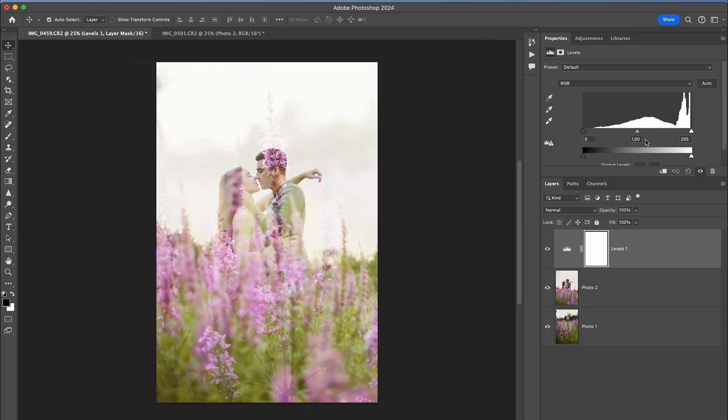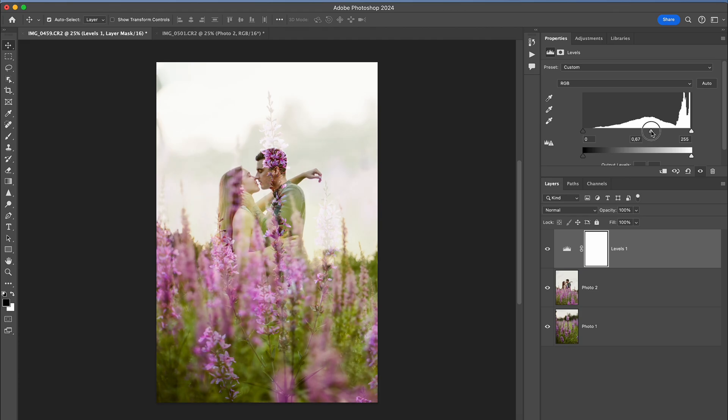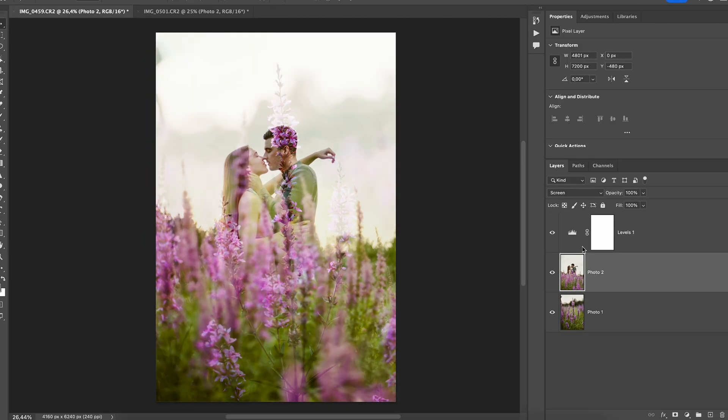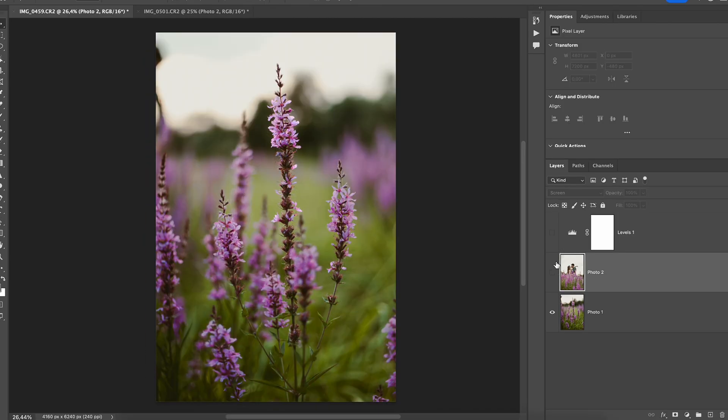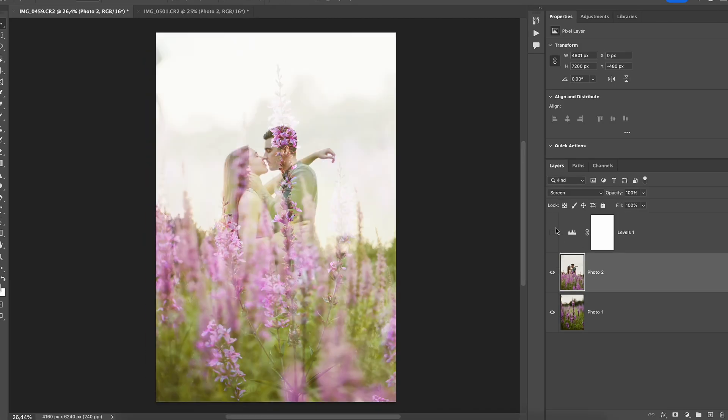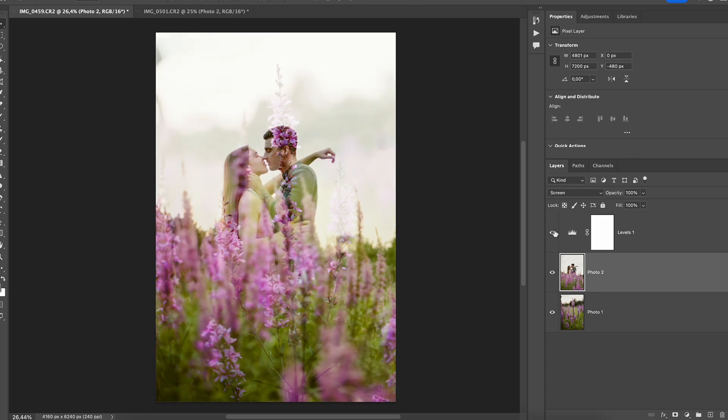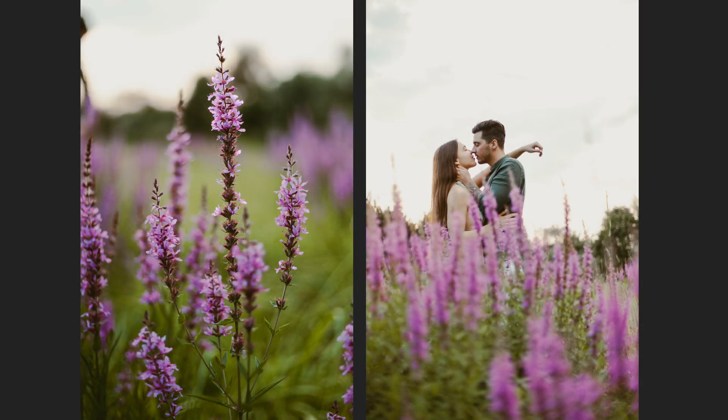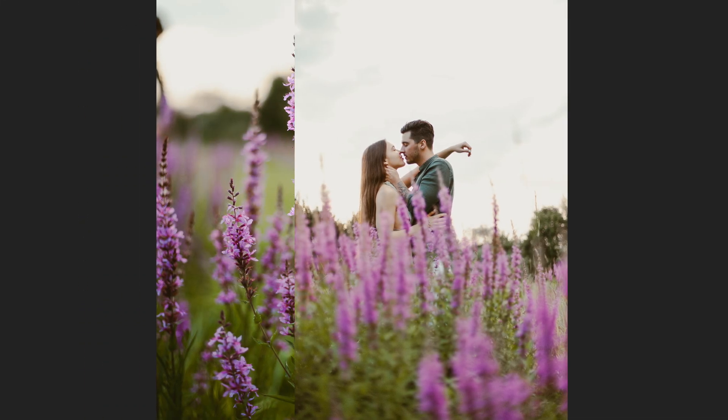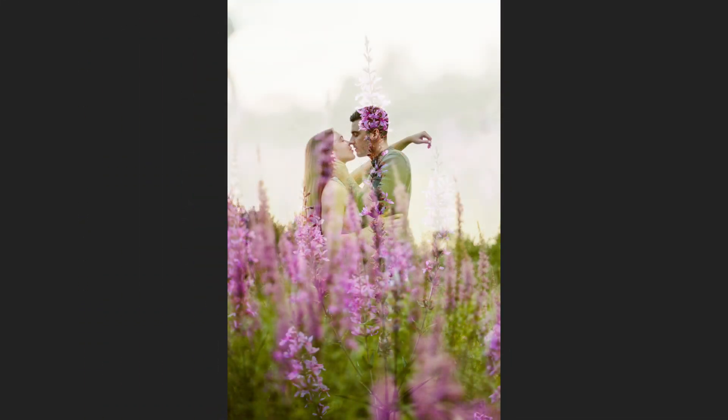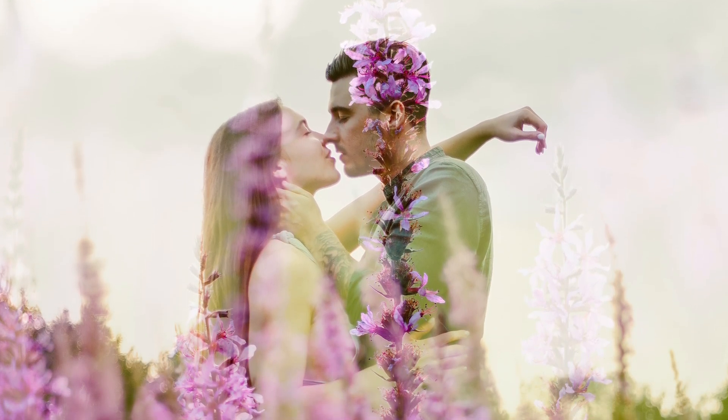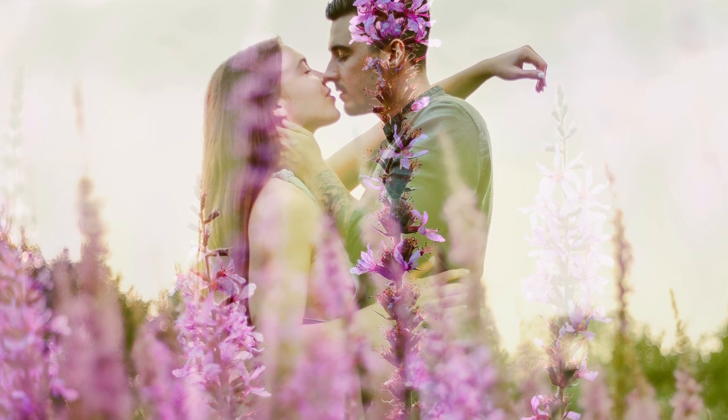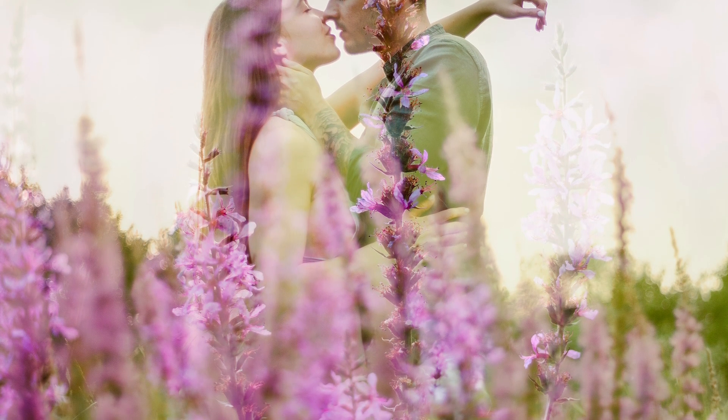and by dragging the sliders, I find the best transition between two photos that works for me. That's how you can create a double exposure effect for your photos in post-editing. Don't forget to subscribe to the channel and follow for more editing tutorials in the future. I'll see you next time.